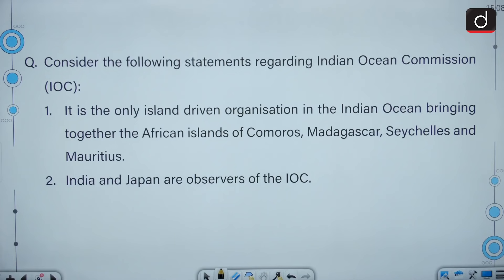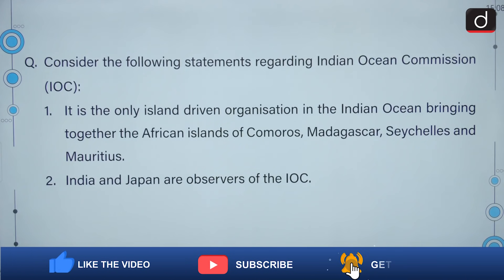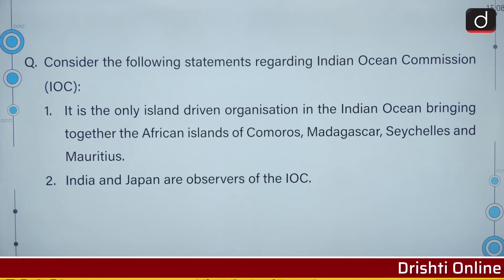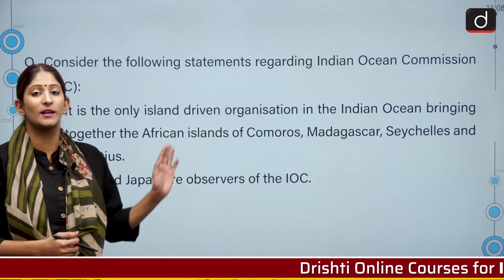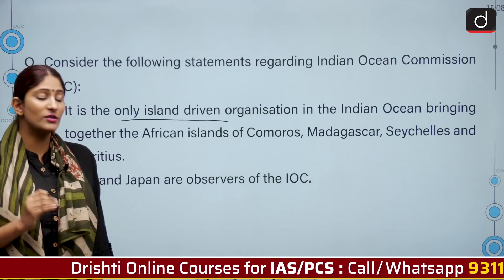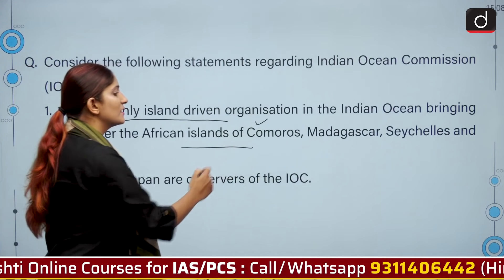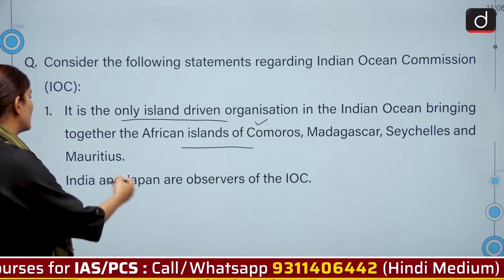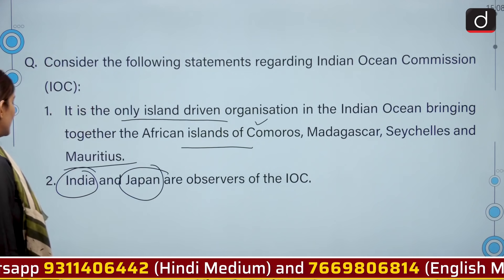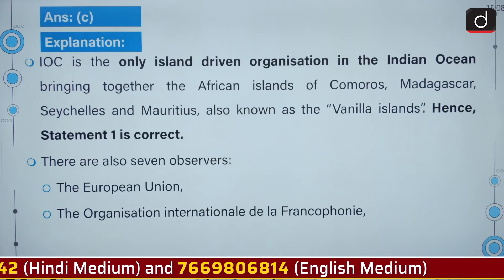Consider the following statements regarding the Indian Ocean Commission. Statement one: it is the only island-driven organization in the Indian Ocean, bringing together the African islands of Comoros, Madagascar, Seychelles, and Mauritius. Statement two: India and Japan are observers of the IOC. Both statements are correct, so the correct answer is option C: both one and two.